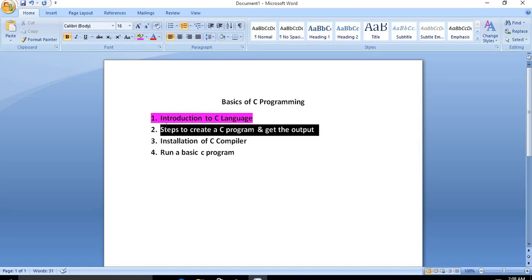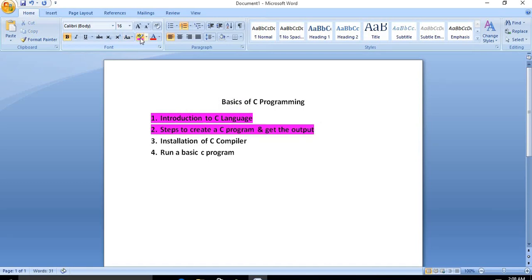Next we will move to the steps to create a C program and get the output. In C programming there are different steps to follow: the first step is Create, the second step is Compile, the third step is Execute or Run, and the fourth step is Get the Output.